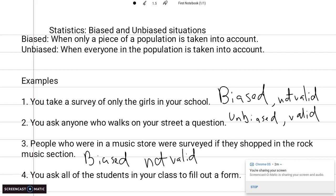The last example: you ask all the students in your class to fill out a form. You didn't put any restrictions on it — you said everybody could fill it out. So this would be unbiased, and I would say that this information would be valid.